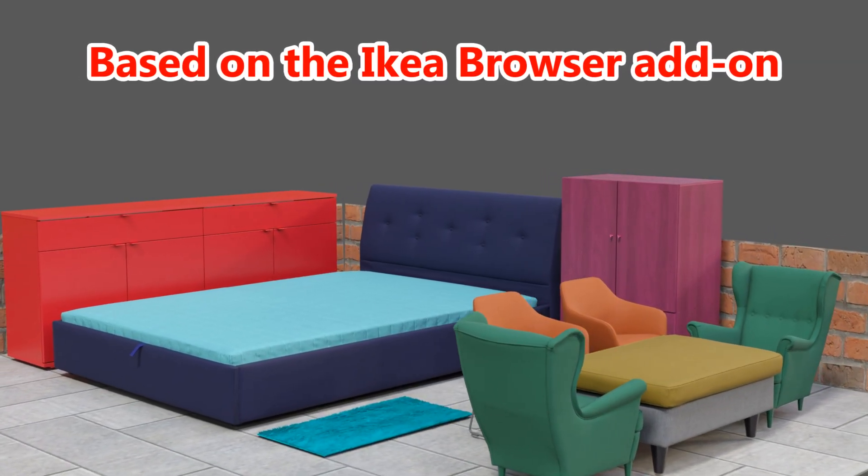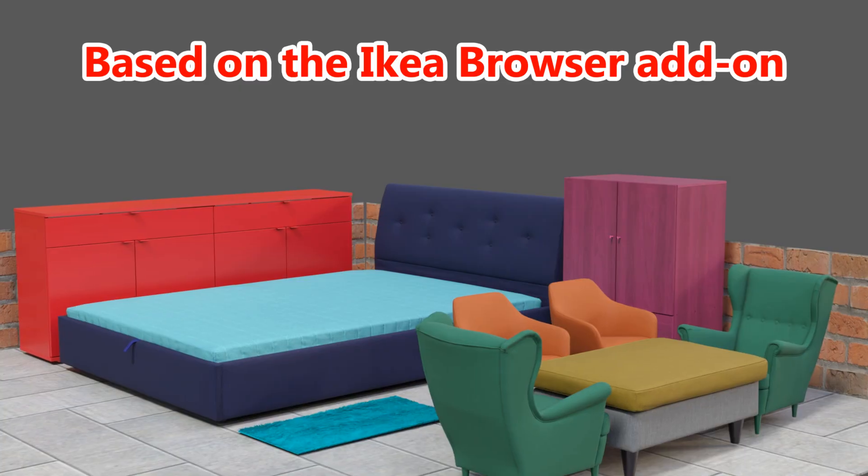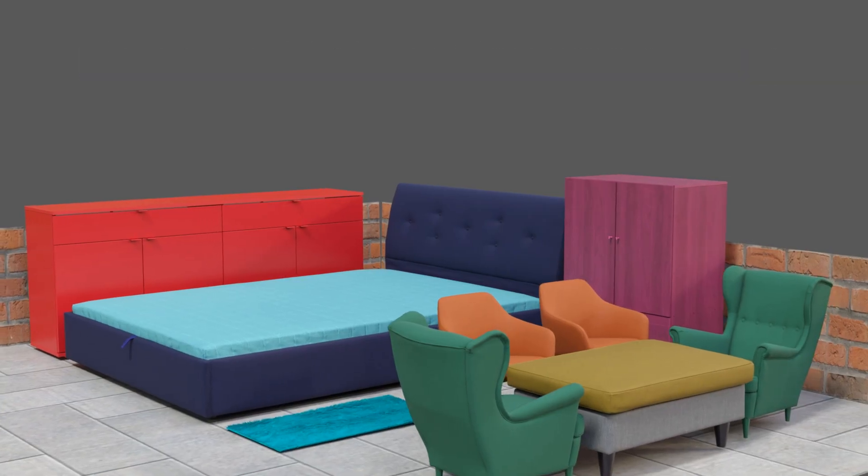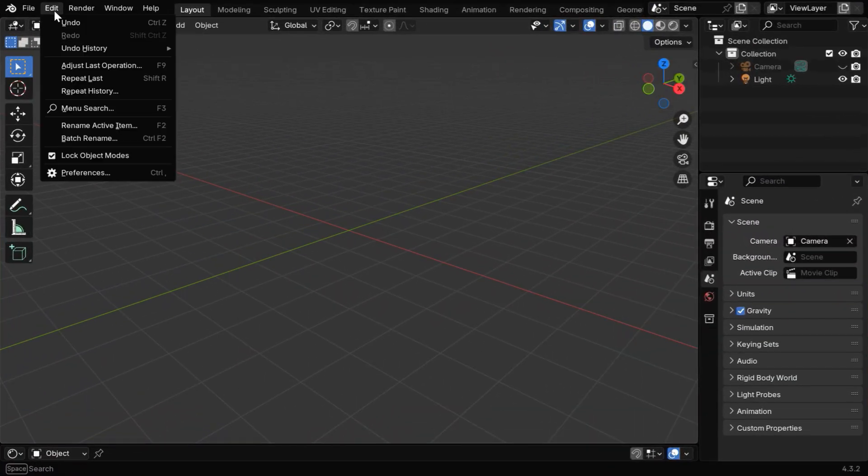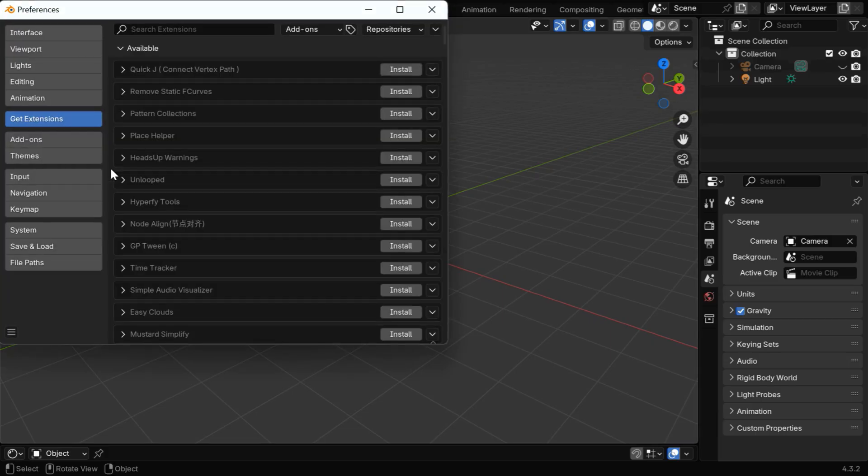You can use them freely in any project, just in one click. So once you are within Blender, go to the Edit menu and open Preferences from here.